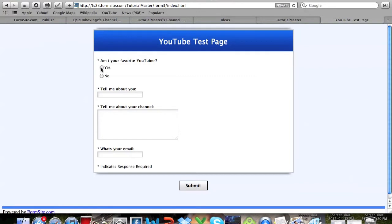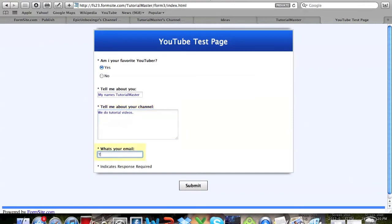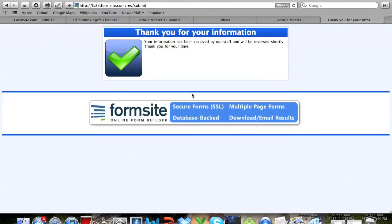If you go ahead and I'll take this survey: Yes, my name's Tutorial Master, we make tutorial videos, email thetutorialmaster@gmail.com. All right, now click Submit and you can see it says thank you for your information, it will be reviewed shortly.